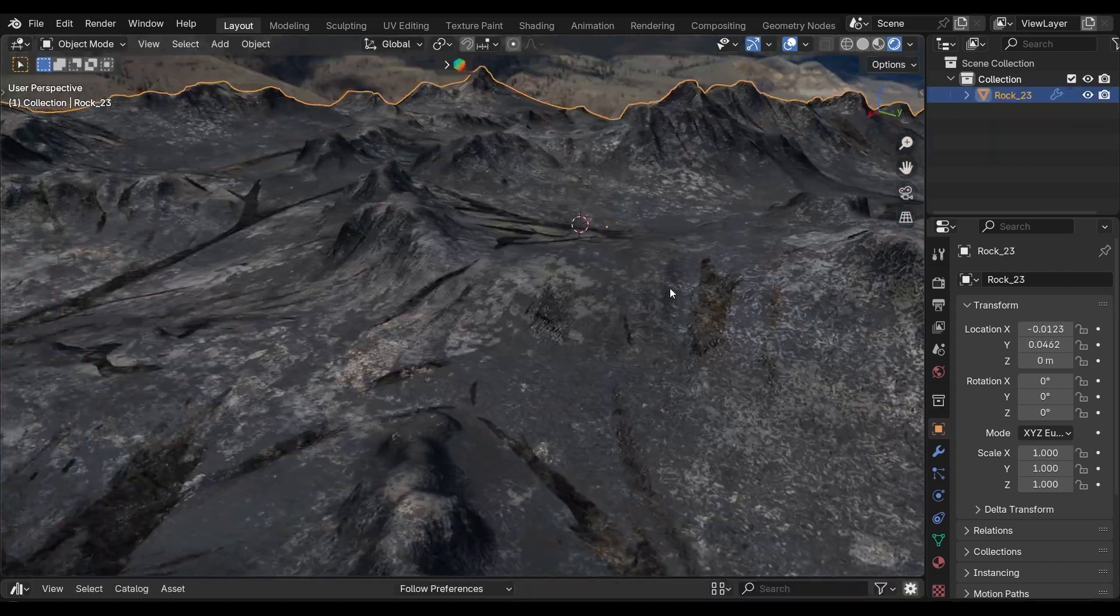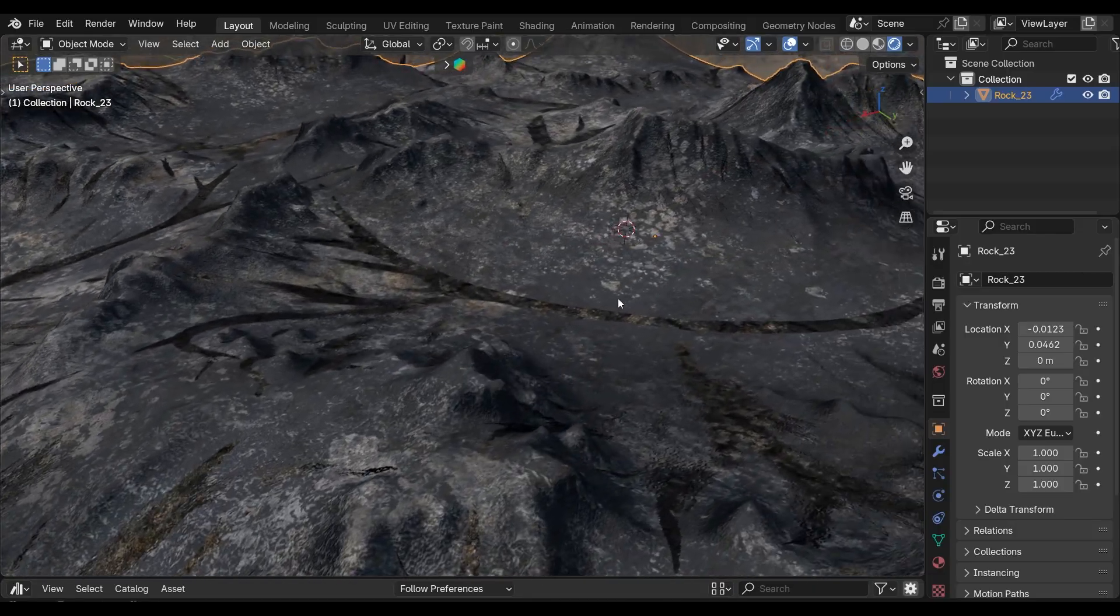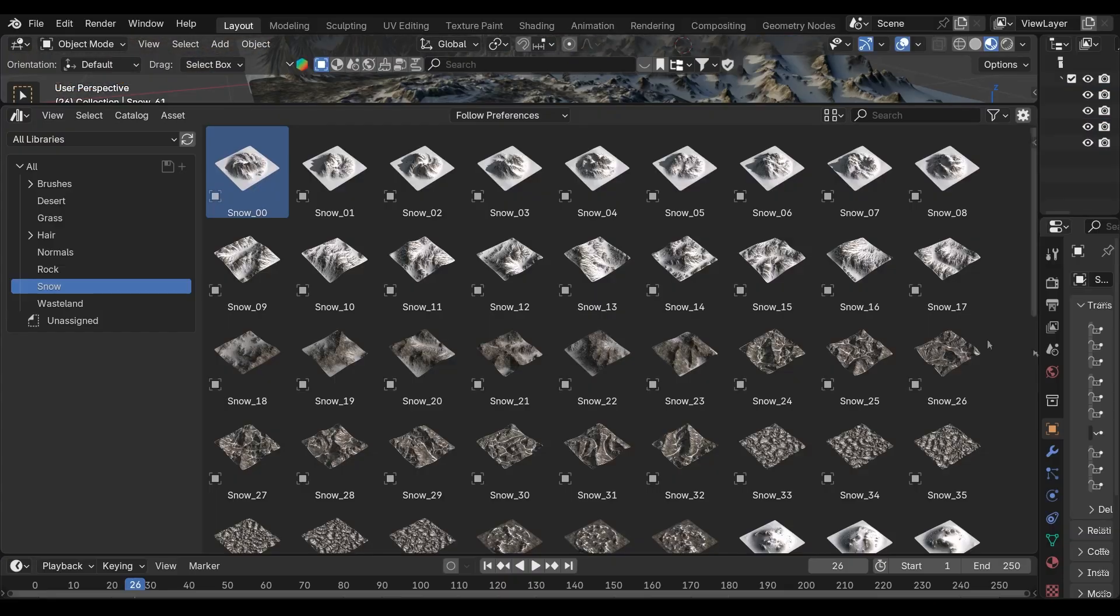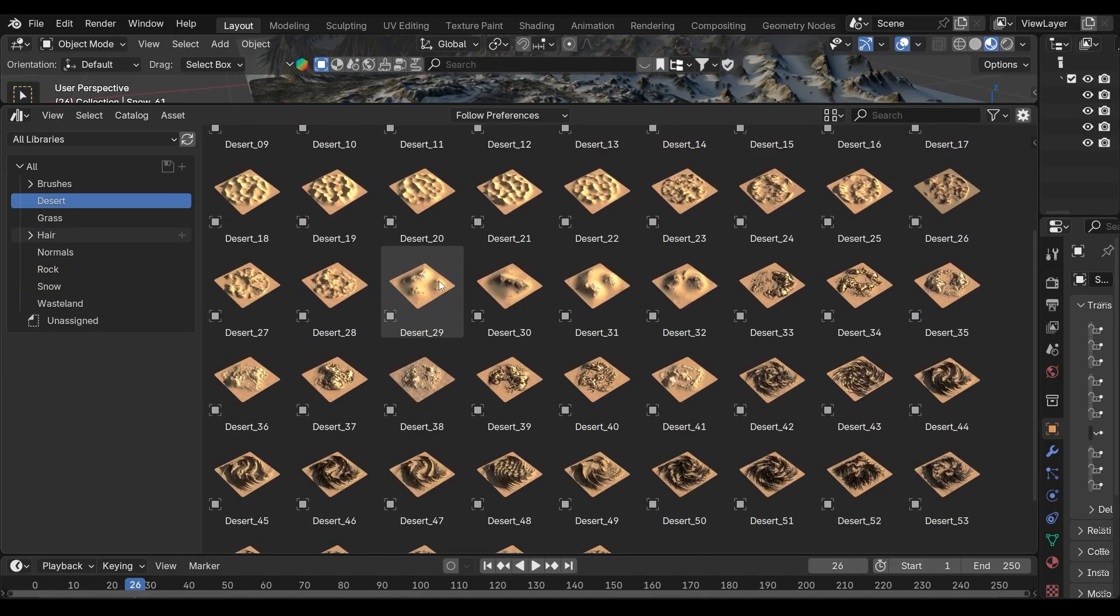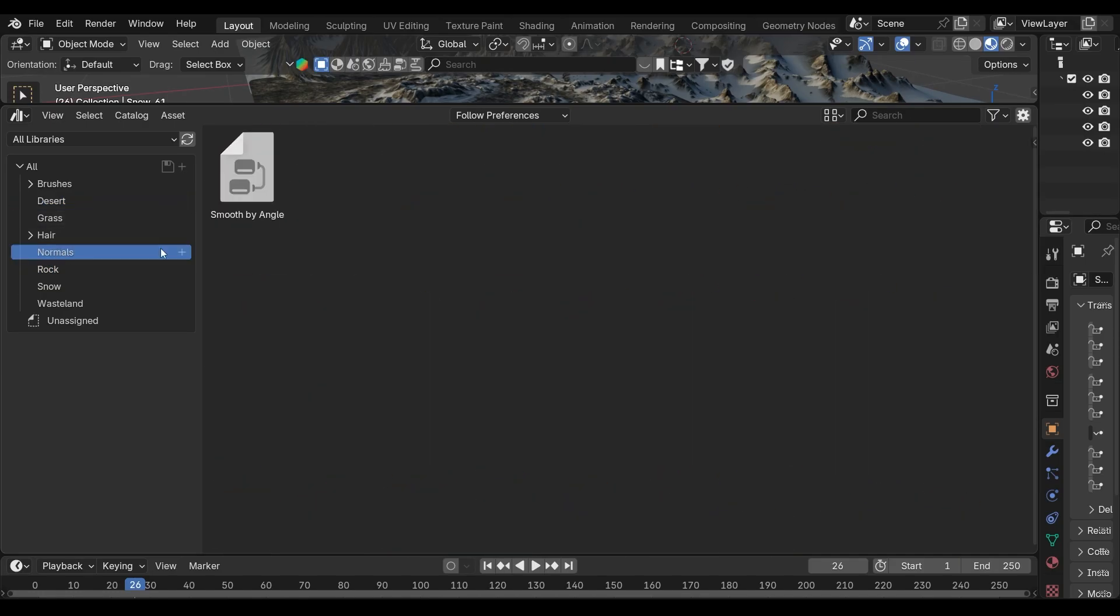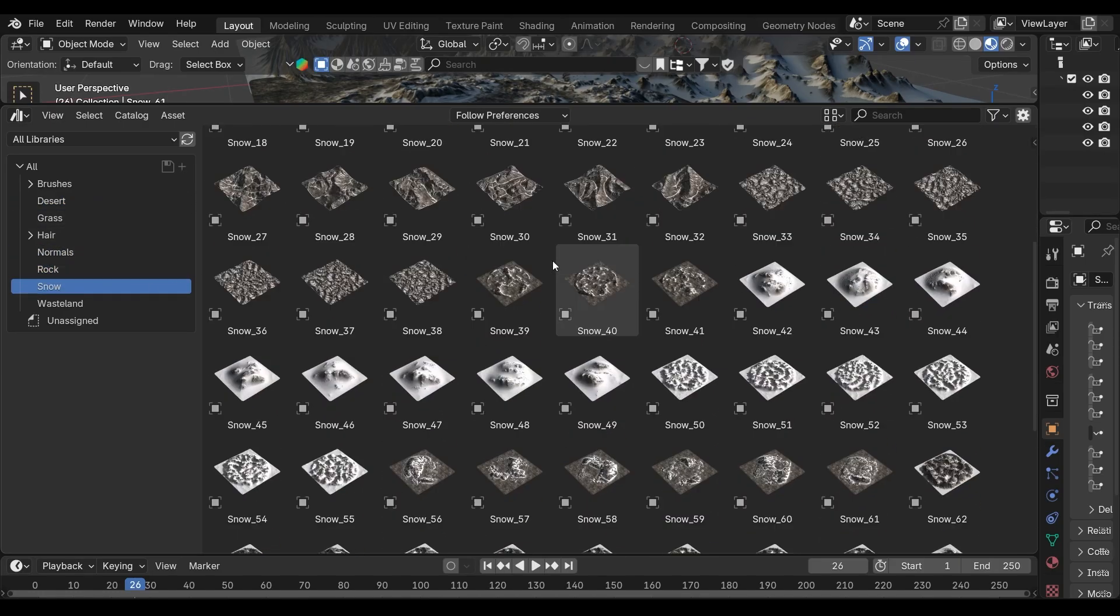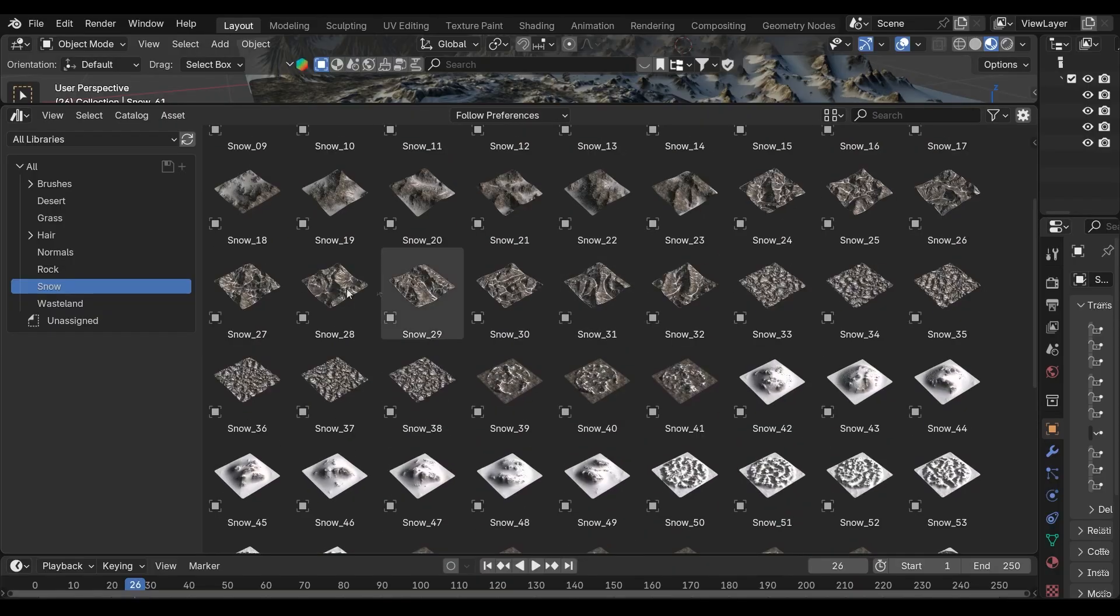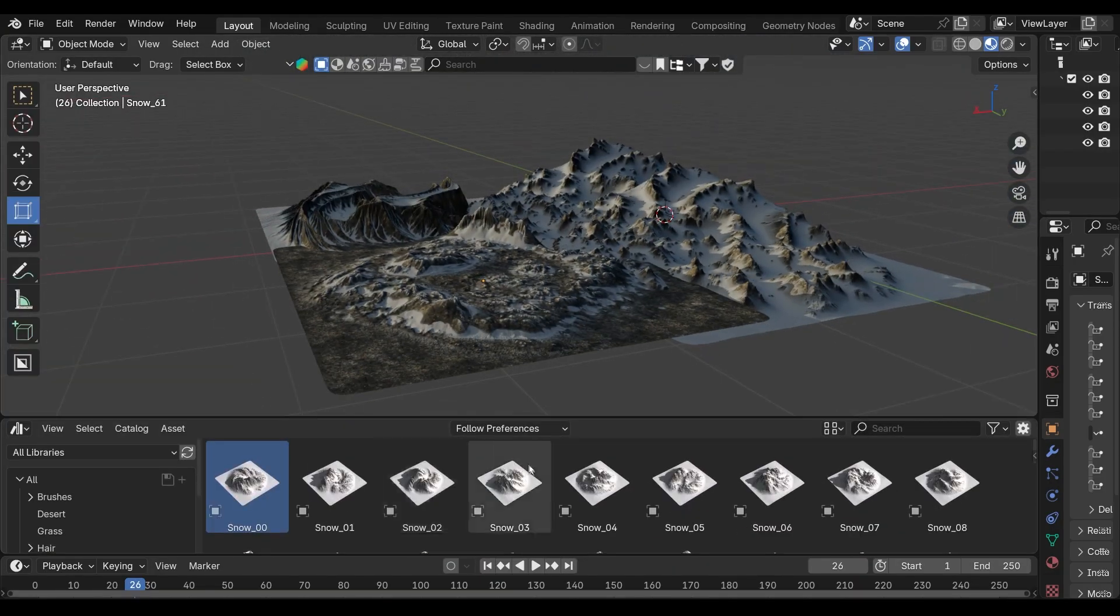But considering the low cost and the huge boost in creativity, these trade-offs are minor. If you like the Terrain Library, you'll find all the necessary links in the description.